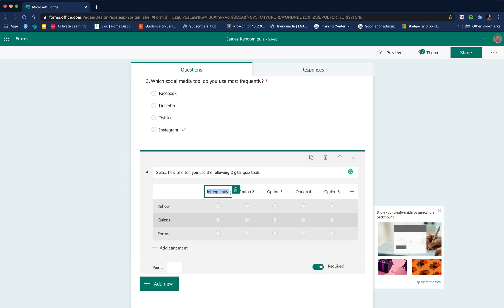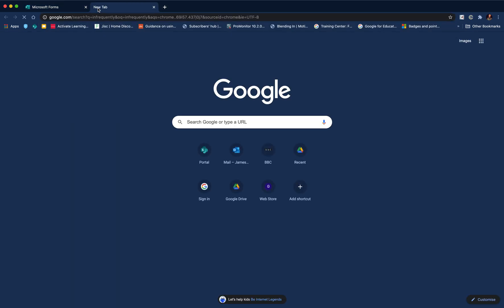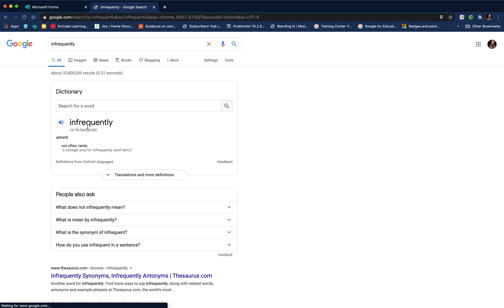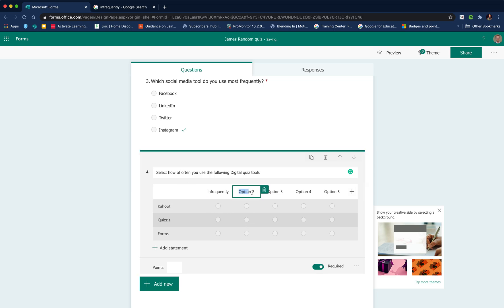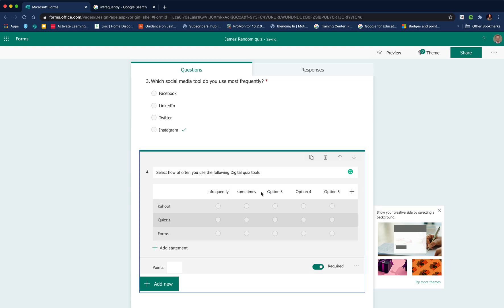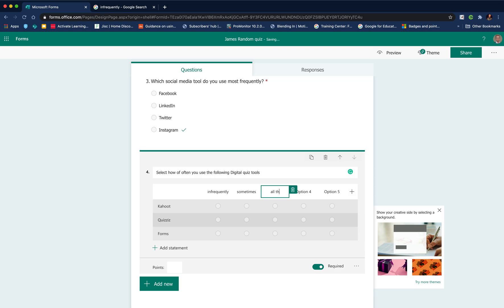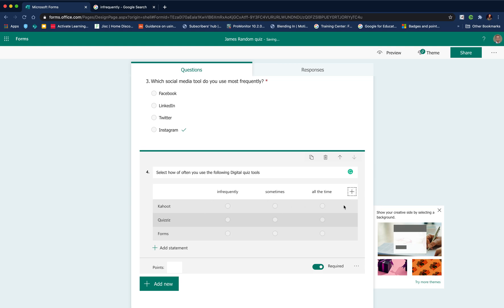You can start to add your options. If you spell it correctly, which I haven't done, I'll just make sure we've got that spelled correctly. You can start to add your responses in. If you decide you don't want that many responses, you can delete it.